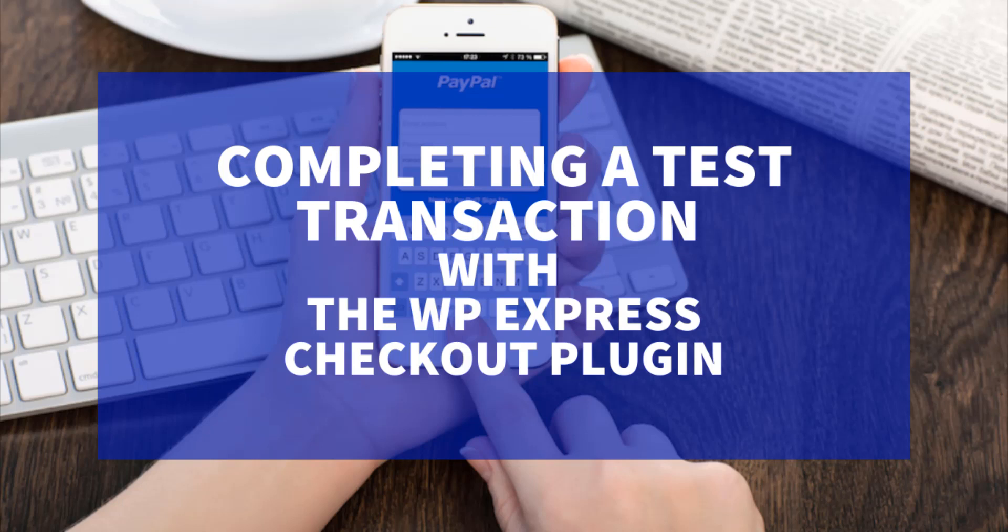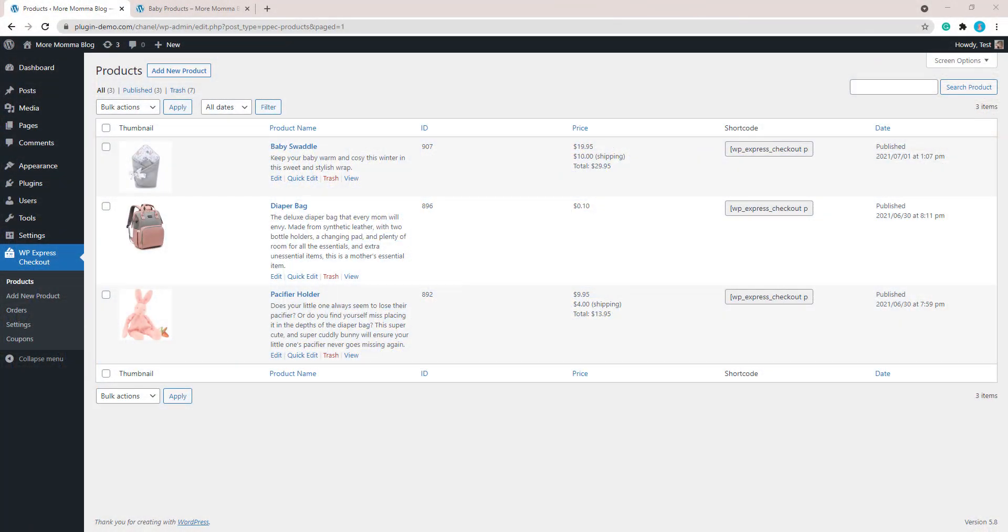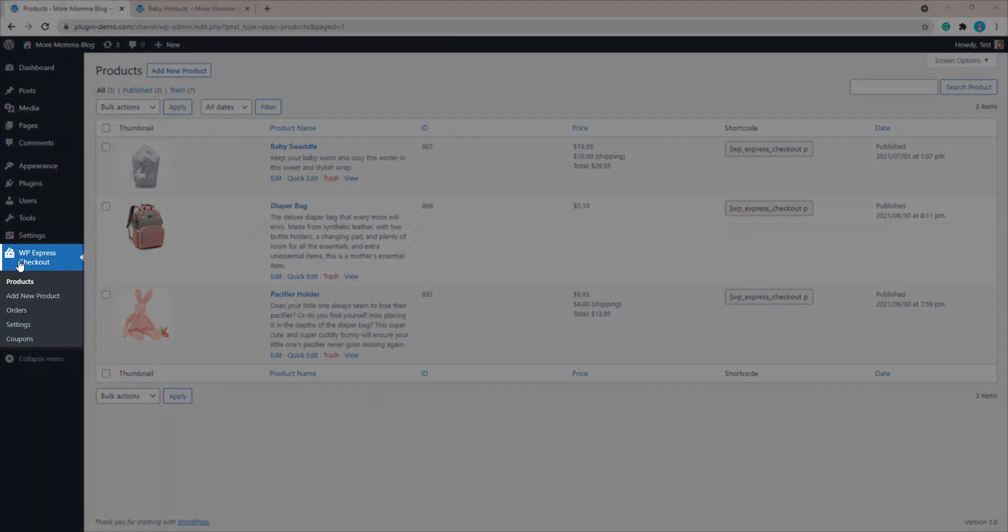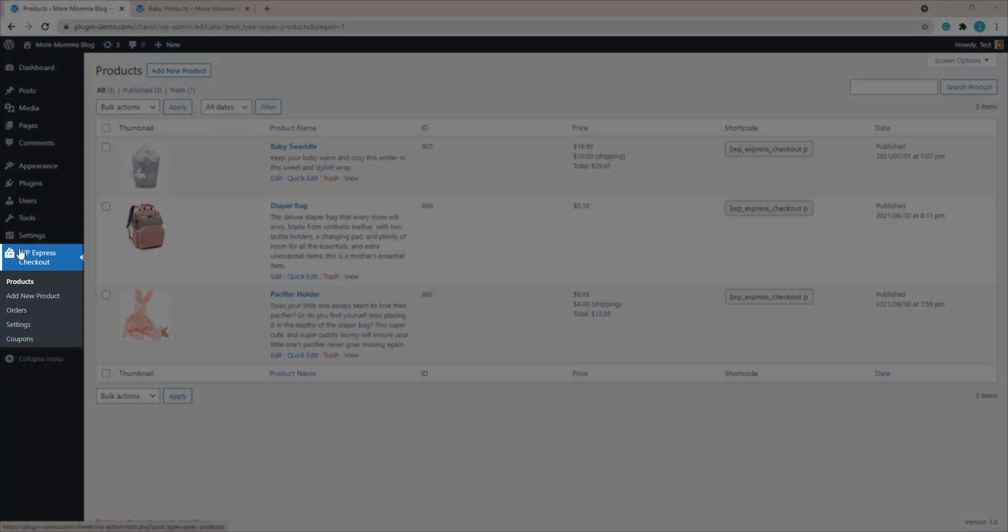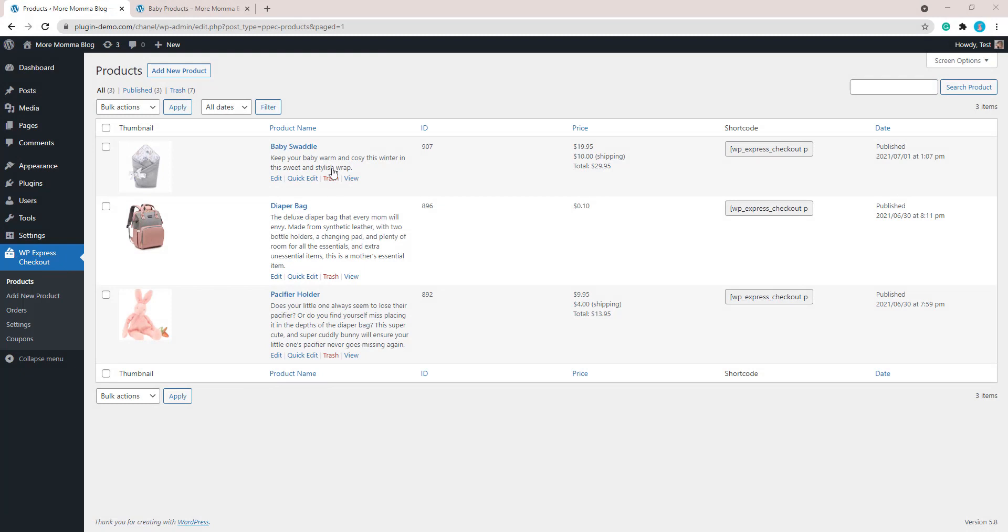Let's head over to our WordPress dashboard so we can take a look at lowering a product price. I've landed on my WordPress website where I have the WP Express Checkout plugin installed and activated. I've already got my products set up and ready to go. Now I want to test the checkout process that my customer would undertake to purchase one of the items that I've created.